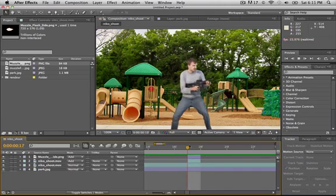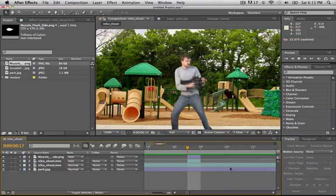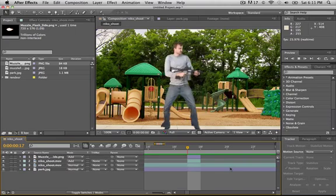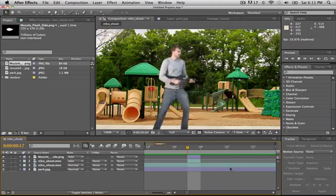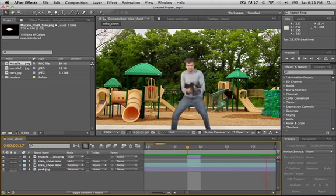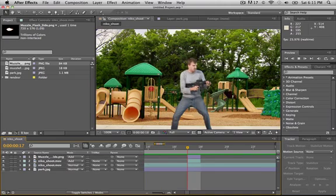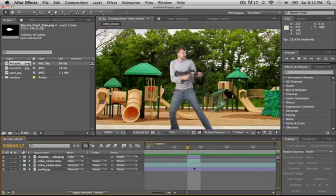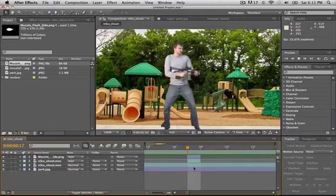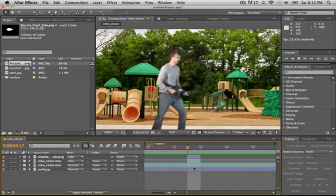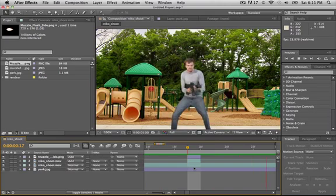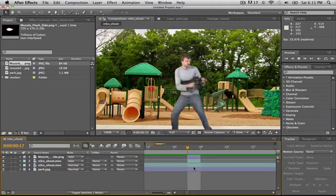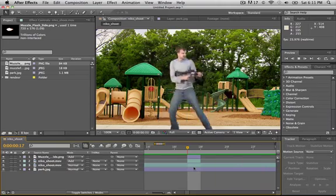So that's pretty much it on how to make a muzzle flash in After Effects CS5 and any other type of After Effects program. If you like this video, please subscribe, and don't forget to subscribe to Corridor Digital. Favorite this video and like it, and I'll see you guys in the next video. Peace out.